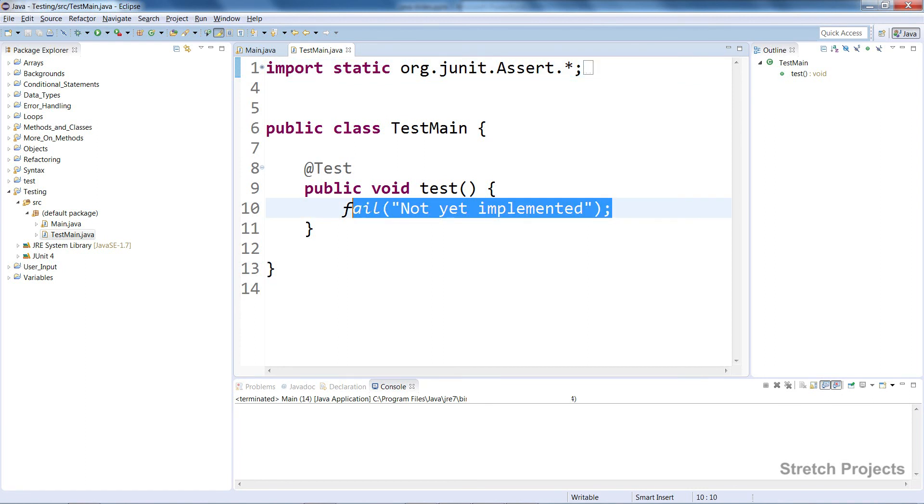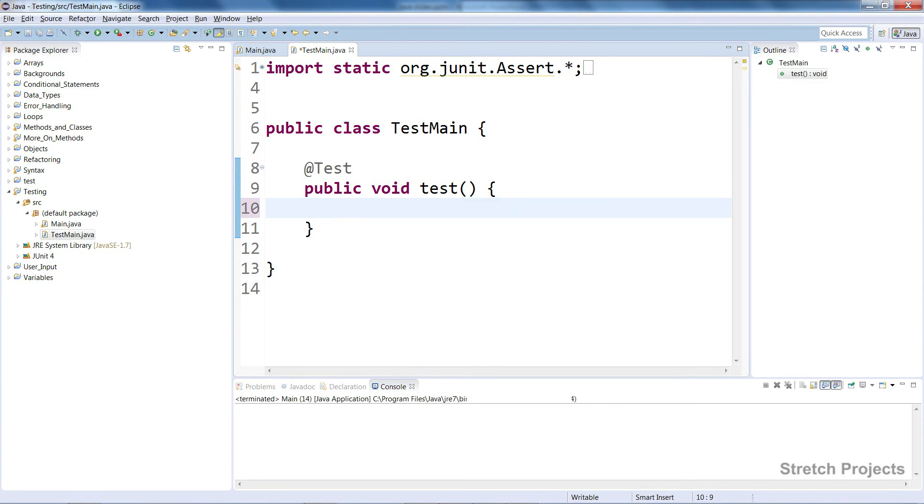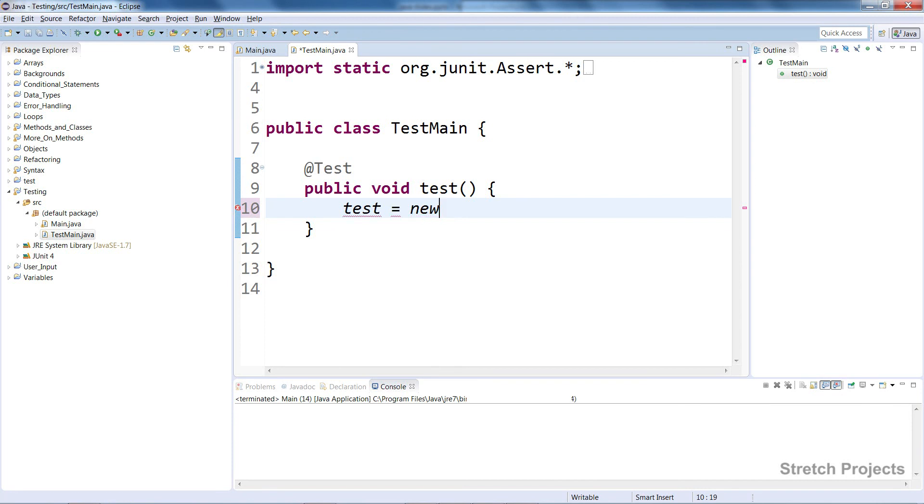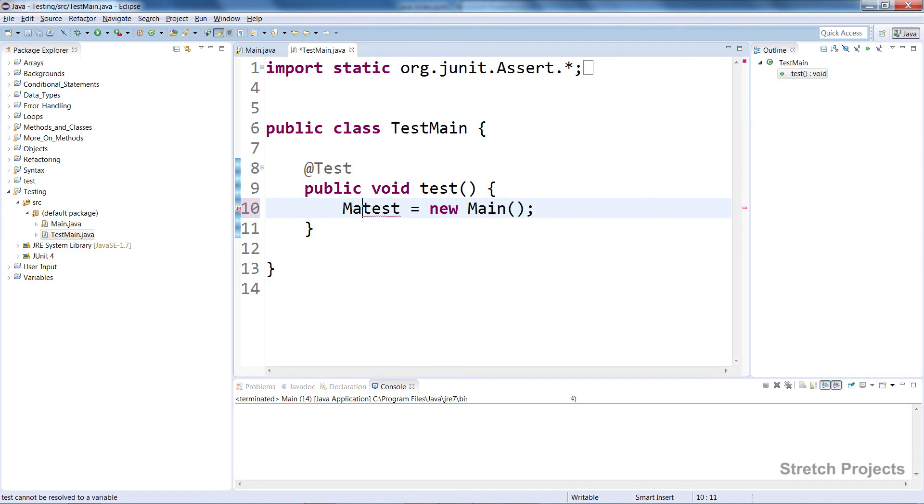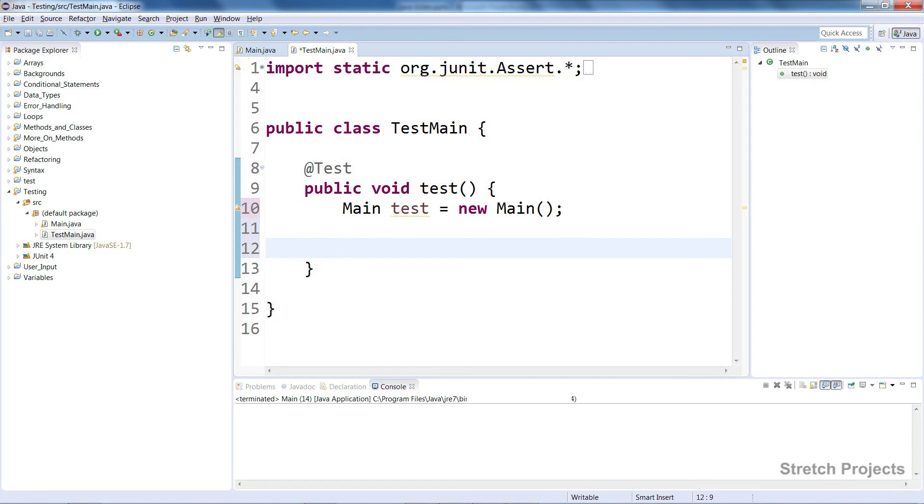What we're going to do is first delete this, then create a new instance of our main class, and then add a new line to this test called assertEquals.